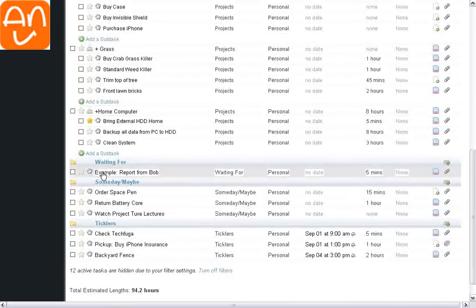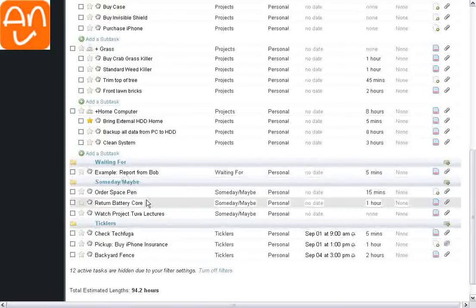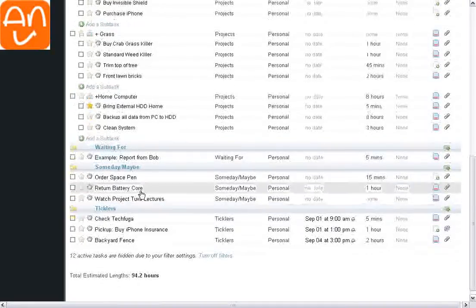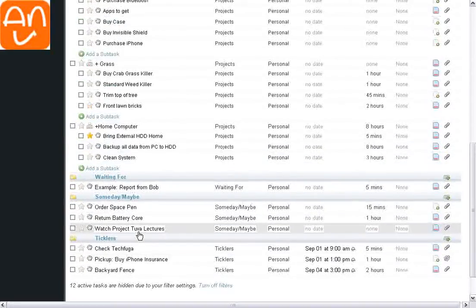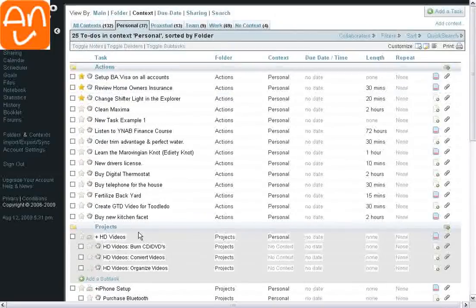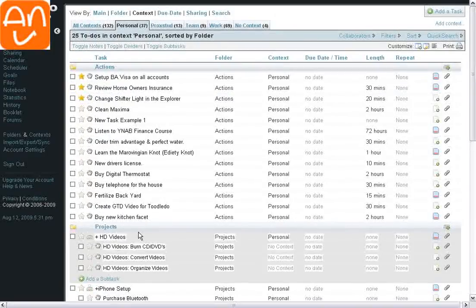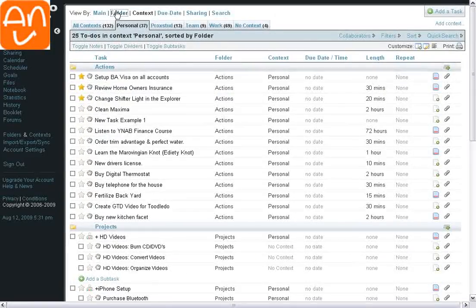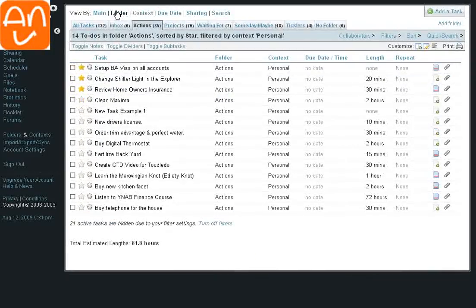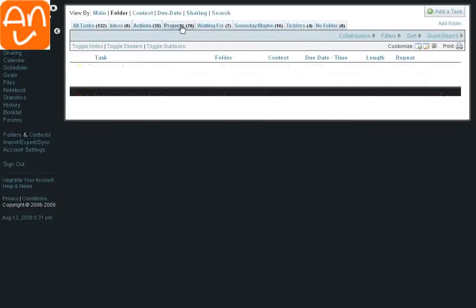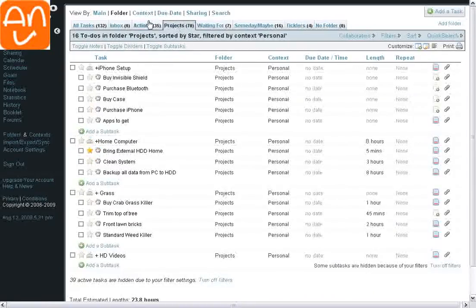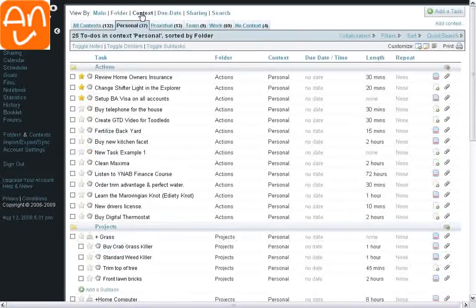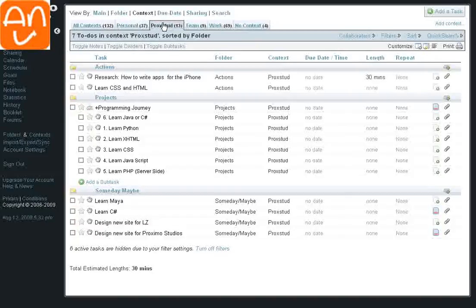My Waiting For section, which I don't really have anything there, is just an example. Someday, maybe. And Tickler. So this is like a bigger view of everything in my personal life, versus when I'm in the Folder section, I'm looking at it in a more condensed fashion, like only actions, only projects, and so on and so forth. The context gives you a more broader view.